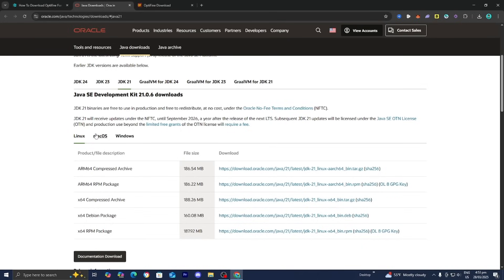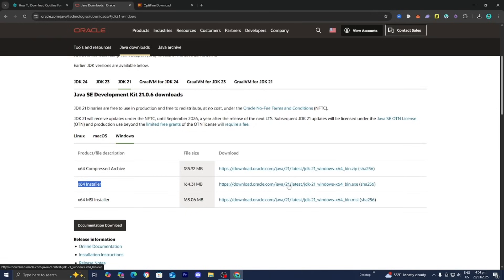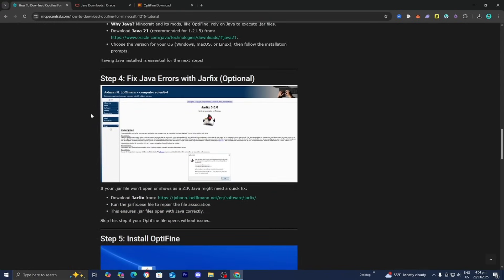Select your operating system — Linux, Mac OS, or Windows. I'm on Windows, so I would select Windows and install the X64 installer. It will give you a setup wizard and you basically just need to follow the steps it tells you to do. If you're running into any issues whenever you're trying to run Java, you can always go ahead and run the jar fix. The jar fix is an executable command that will run on your computer and attempt to fix any broken Java or jar files on your device. You should only do this step if you're running into issues when installing Java — if you install Java without any issues, you do not need to do this step.